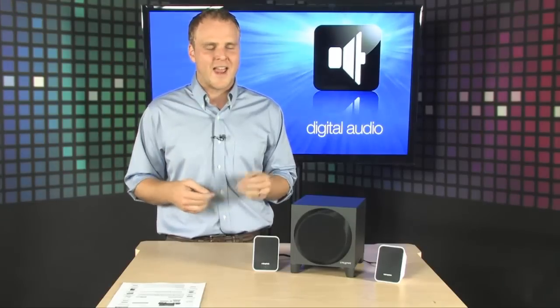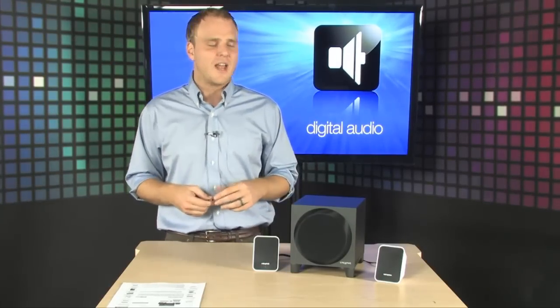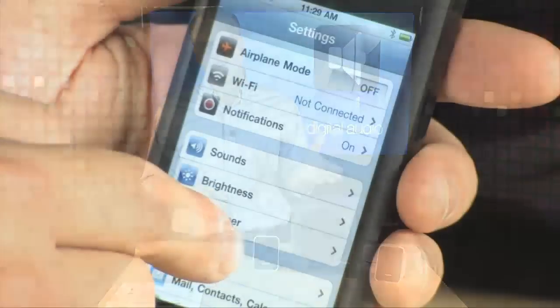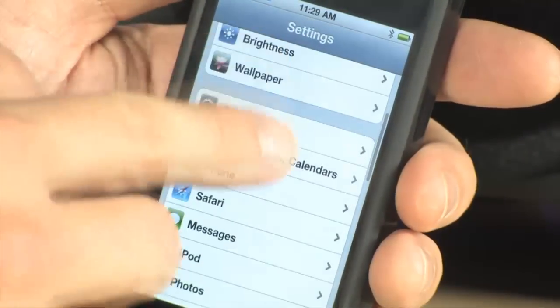So if you are a laptop user that's constantly coming and going from your desk and you hate having to plug in your speakers every time you sit down, or if you're an iPod or iPhone user and you'd love to be able to listen to your music without docking your device every single time, these are for you.